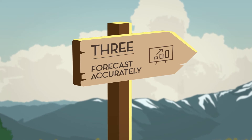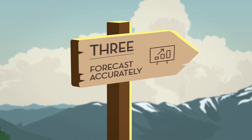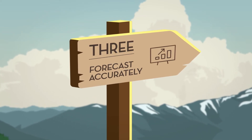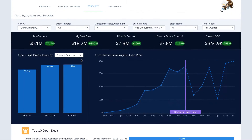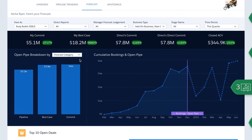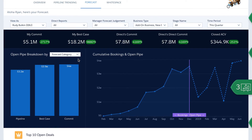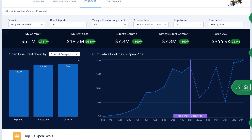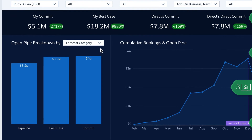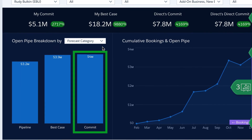Then, leaders can use the forecast dashboard to plan for the future. Cumulative forecasts help sales leaders know when they can expect deals to close. Forecasts are broken out into best case and commits.